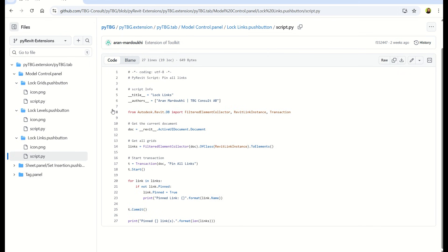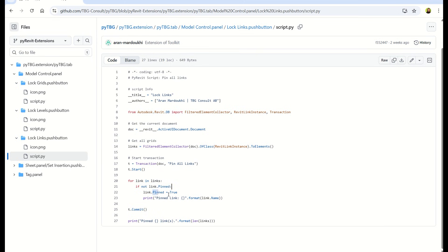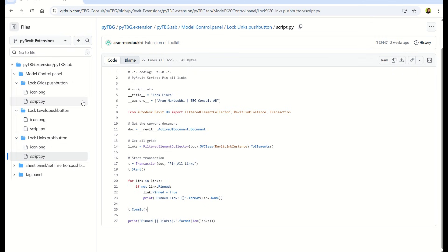And last but not least, we're looking at the one for locking links. So here you make a list of links by looking for elements of the class Revit link instance. And then you start again, your for loop, your if statement, you go through all of the links and it has that same parameter called pinned that you set to true. And then we print the report. So it's three very simple, very similar scripts that you can easily implement and use in your project to just keep it a little bit tidier. And maybe give you some inspiration for what other functionalities you would like to implement.